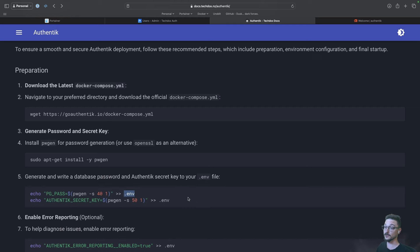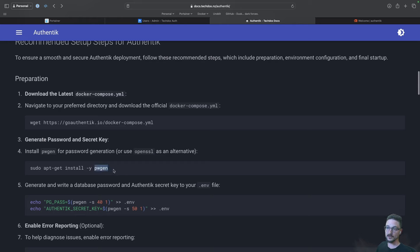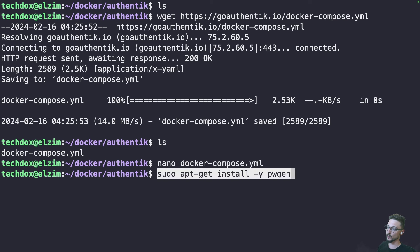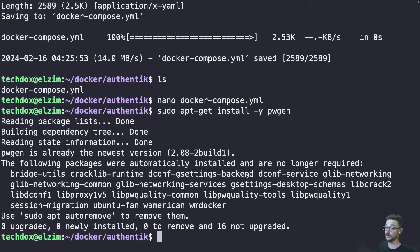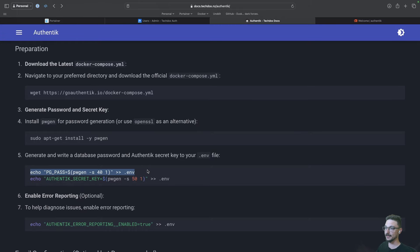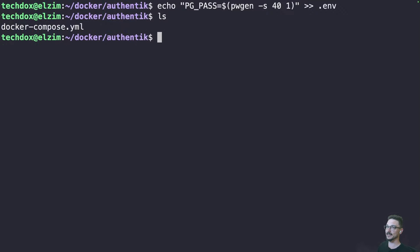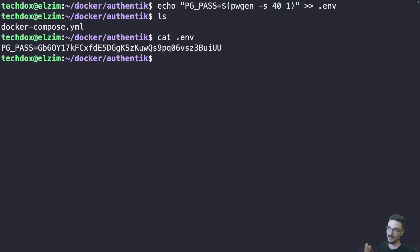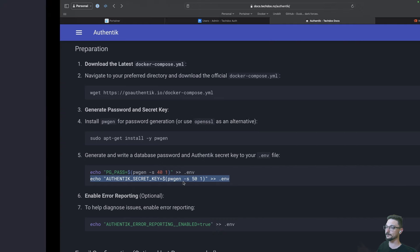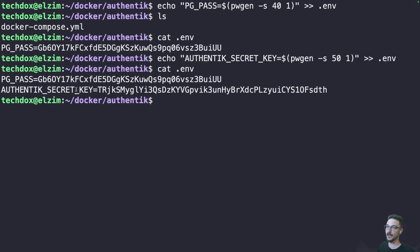Rather than storing credentials in a compose file, we're going to store them in a hidden file called .env, which our compose file already knows to look for. These commands will generate a random string — essentially a random password — and store it in the .env file. It will also create an Authentik secret key. If you don't have pwgen installed, you can install it with sudo apt install pwgen. We'll paste in the first command, and if we do a cat .env you'll see we've got the pgpass value in that file. Then we grab the second line and paste that in — now we've got our secret key as well.